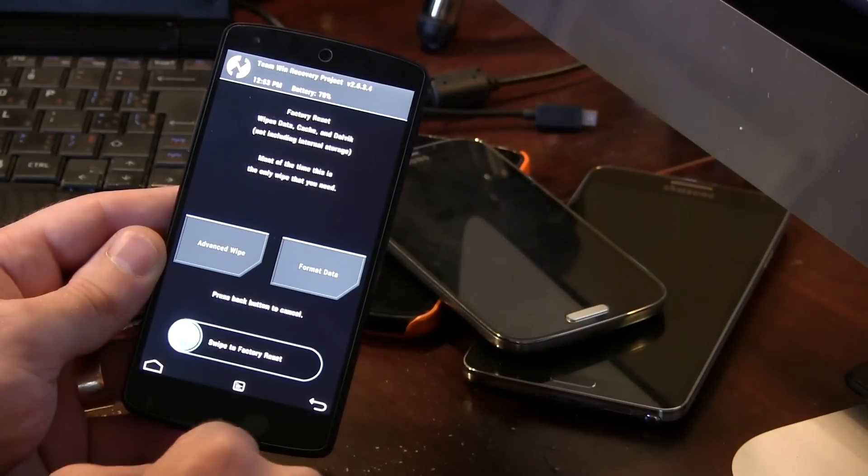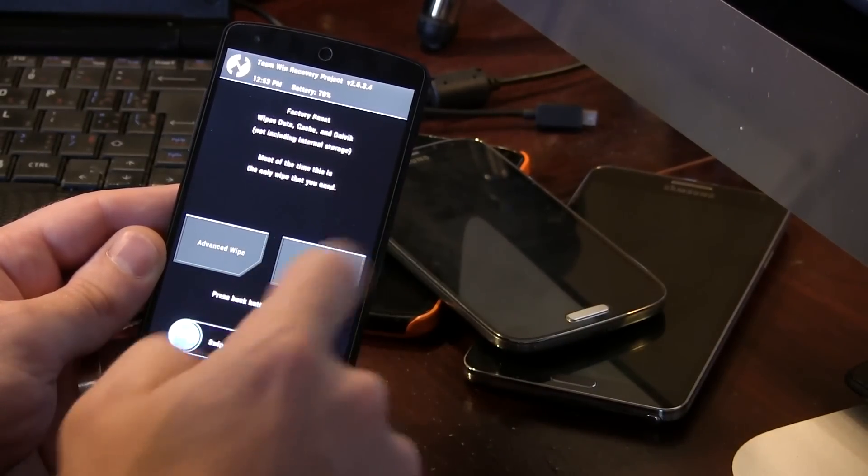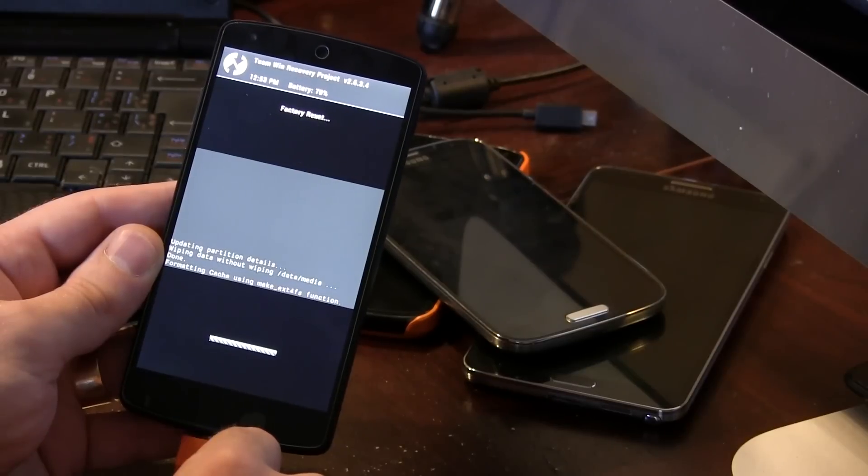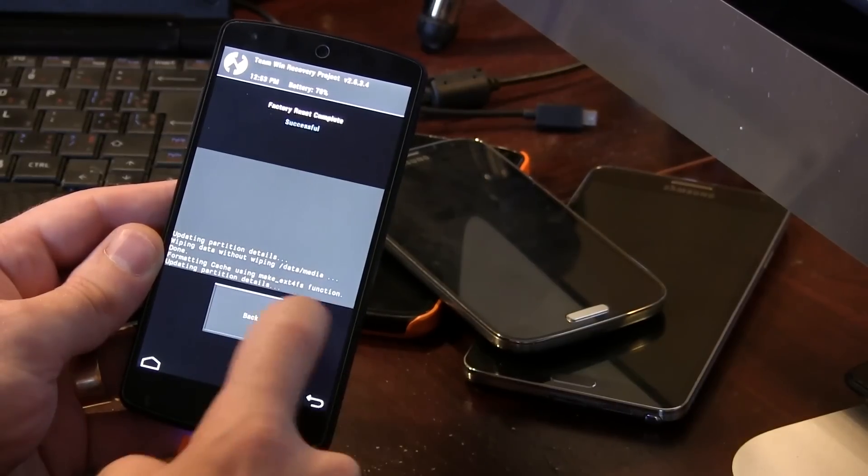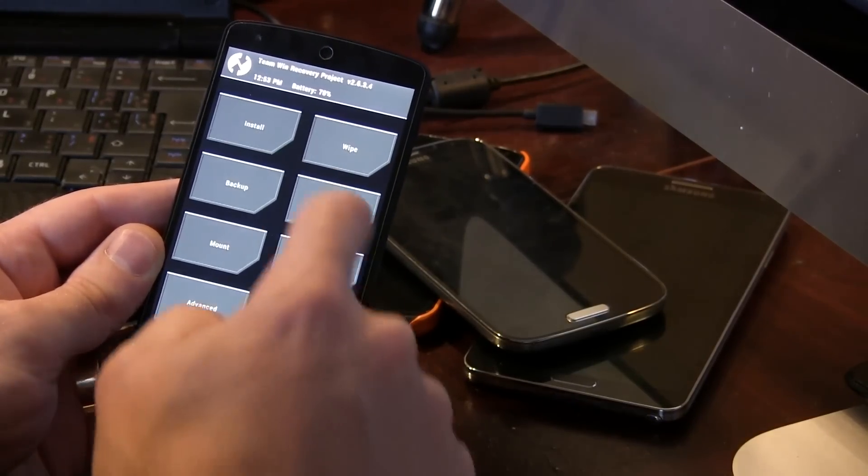This does actually come with GApps. So don't worry about the GApps thing. So let's go ahead and head on over to wipe. And we're going to be wiping data, cache, as well as Dalvik. So I'm going to go ahead and swipe across to do that. We're all done.